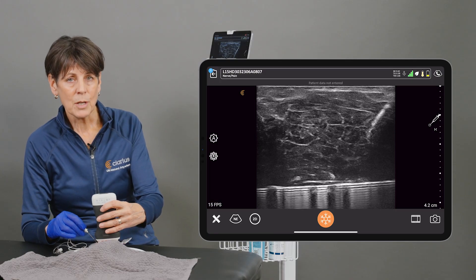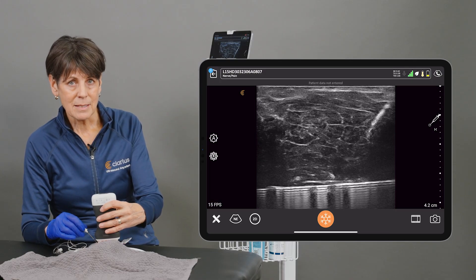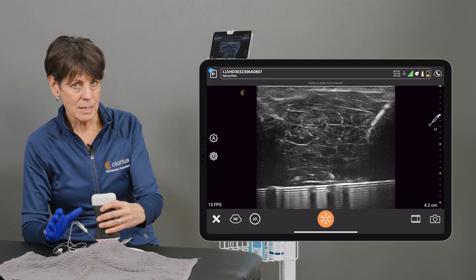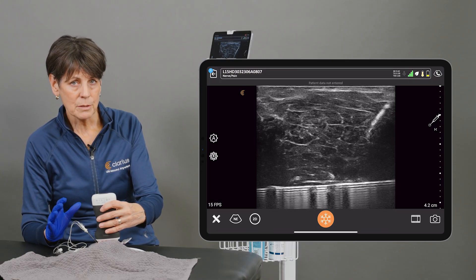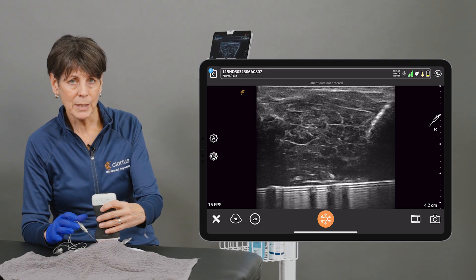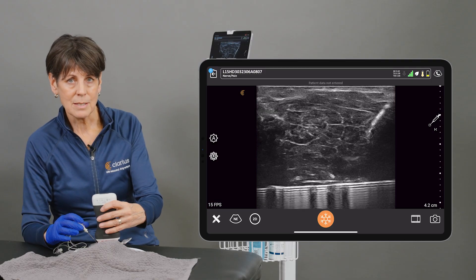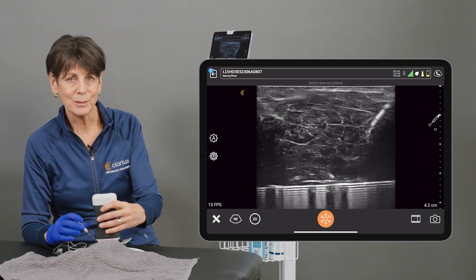So try the Needle Enhance. It really lights up your needle when you're doing in-plane injections at a steeper angle.